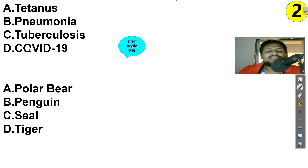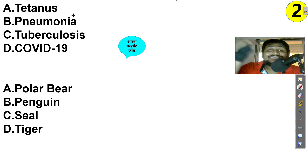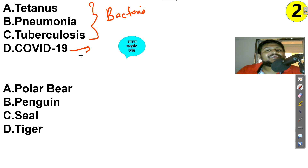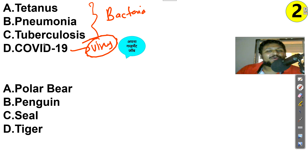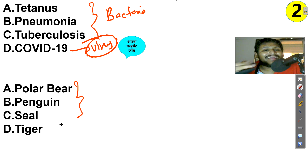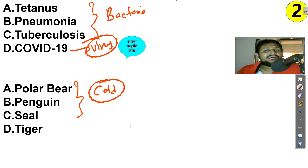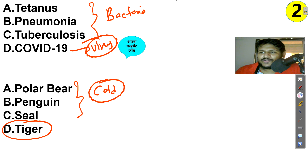Second solved question: Tetanus, Pneumonia, Tuberculosis, COVID-19. This is a science-based question. Tetanus, Pneumonia, and Tuberculosis are caused by bacteria. COVID-19 is caused by a virus. So the odd one out is COVID-19. Third: Polar Bear, Penguin, Seal, Tiger — the first three live in arctic or antarctic cold regions. Tigers cannot survive there, so Tiger is the odd one out.